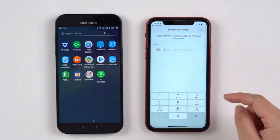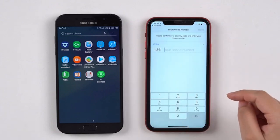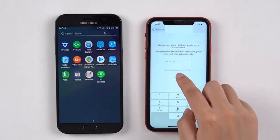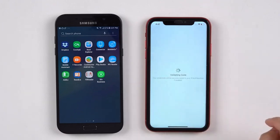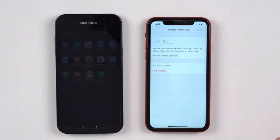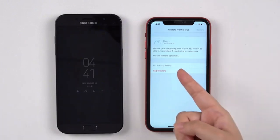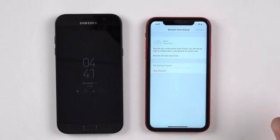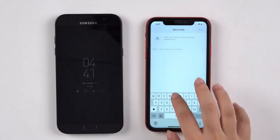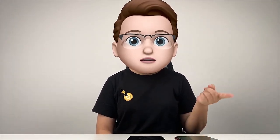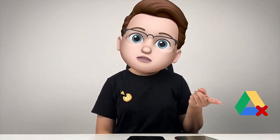Now log into the same WhatsApp account as the one on the Android. We can see that there is no prompt for restoring the backup from Google Drive — only a message about the backup not found on iCloud. Because of the differences between iOS and Android operating systems, the WhatsApp data cannot be transferred directly from Android to iPhone through Google Drive.